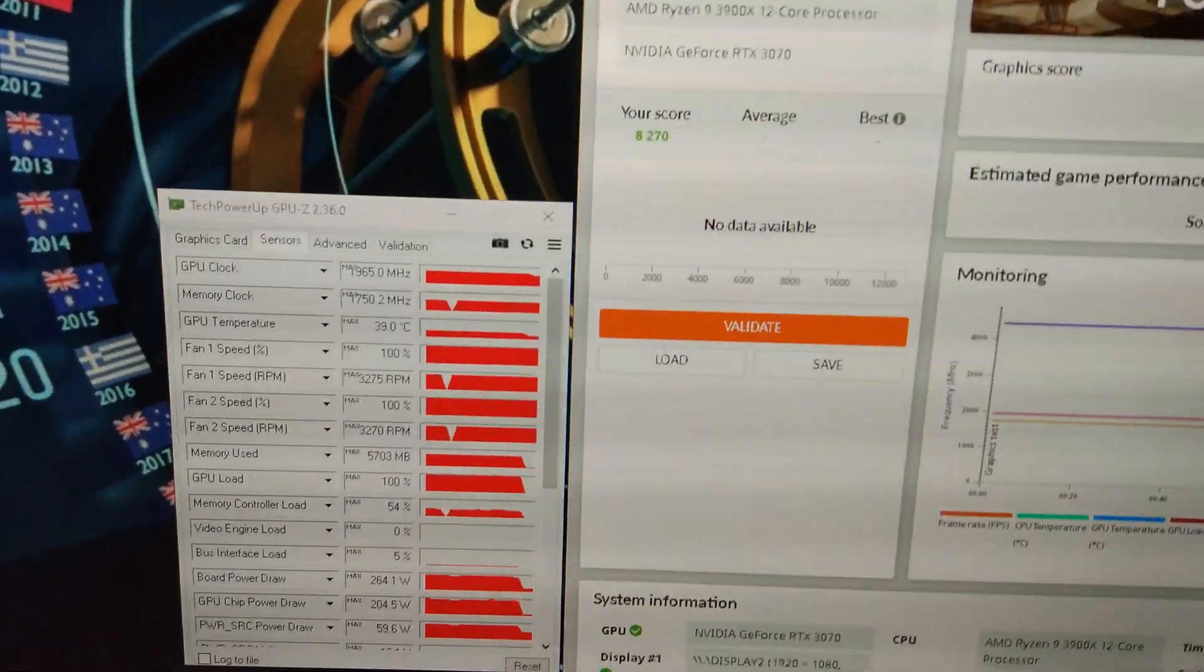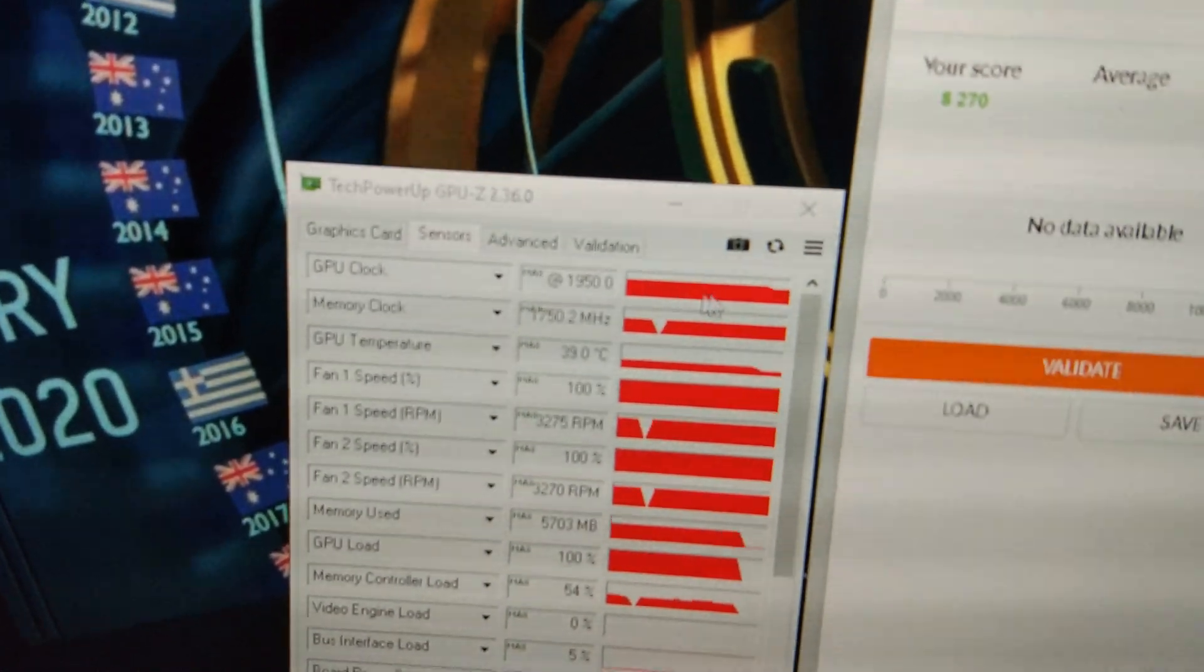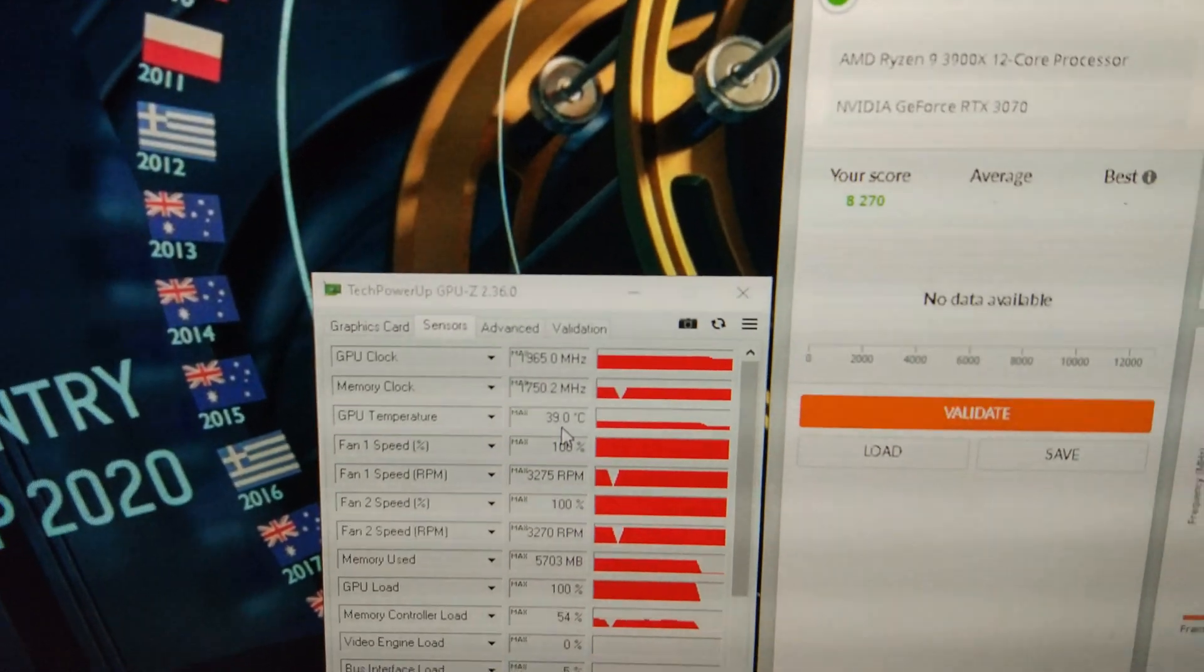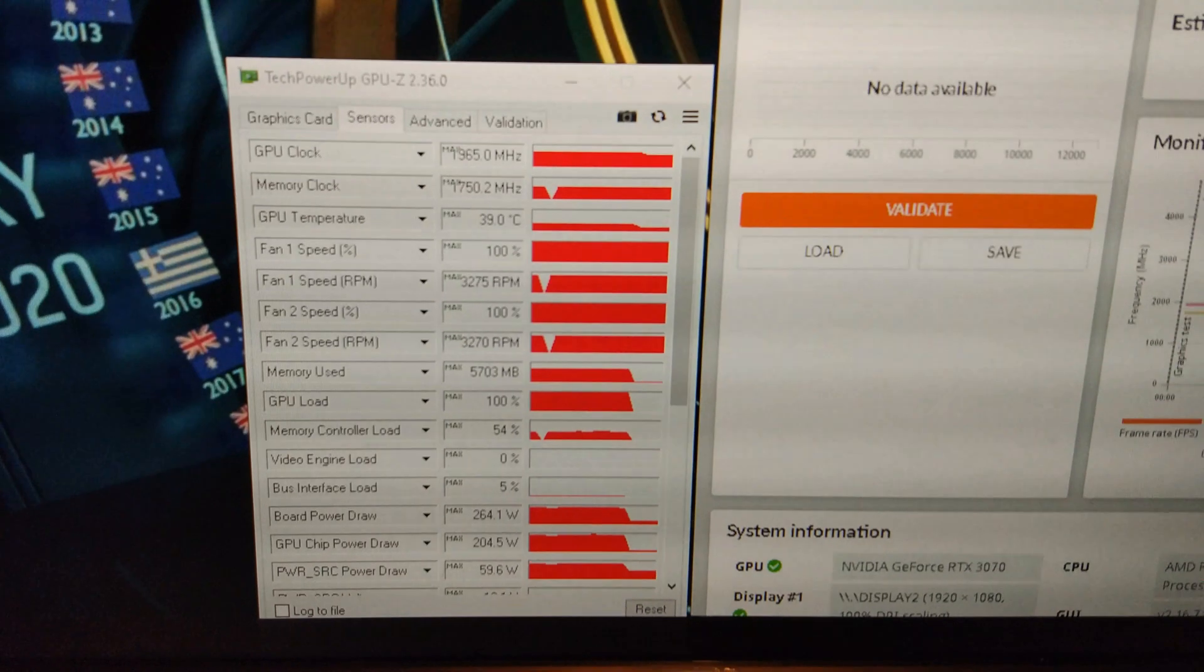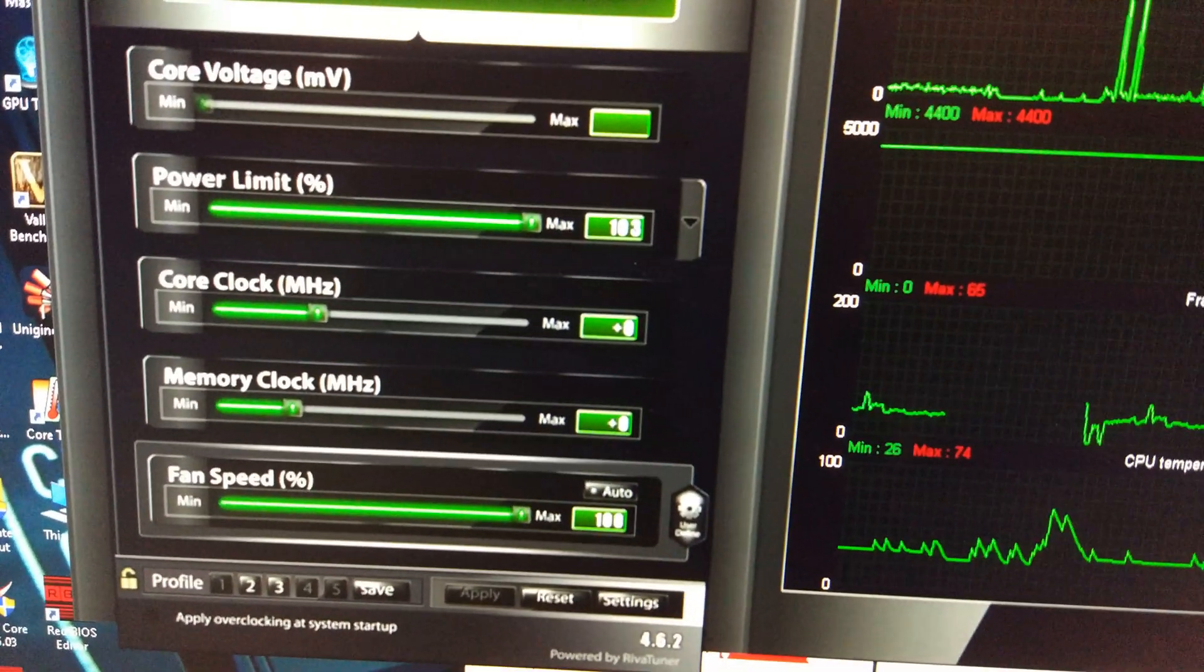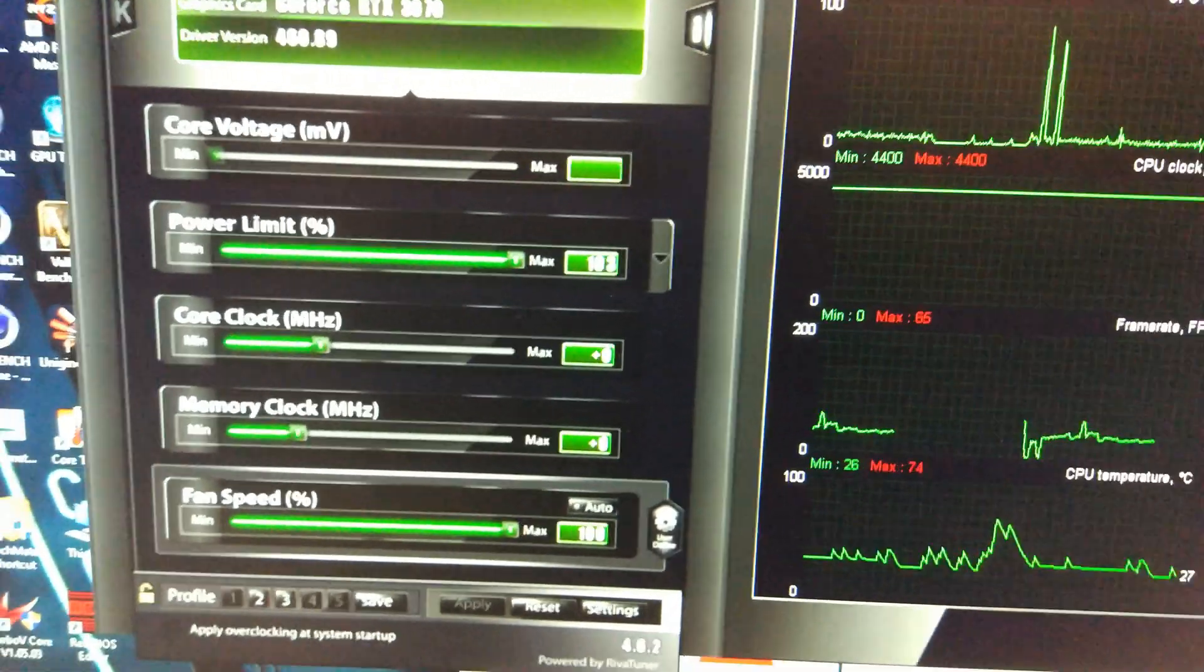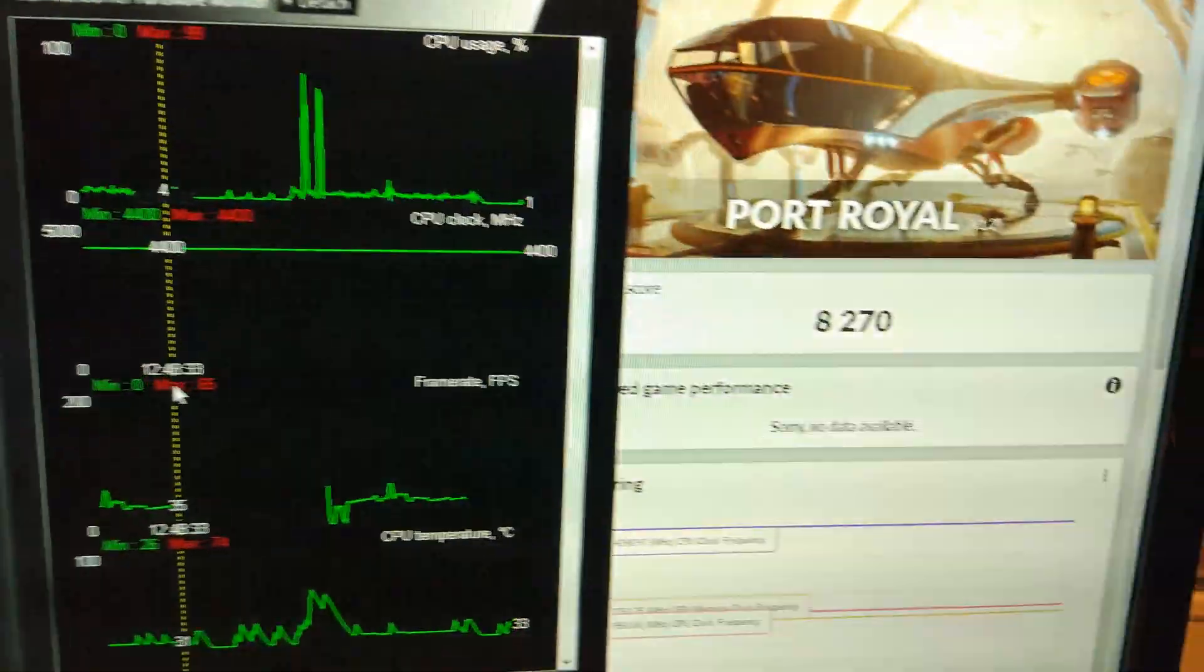Let's finish the second run. You can see it's running at 1950 to 1935 throughout the benchmark. Max temperature is only 39 degrees, and the power draw is 264 watts. That is just with the power limit bumped up and the fan speed bumped up.